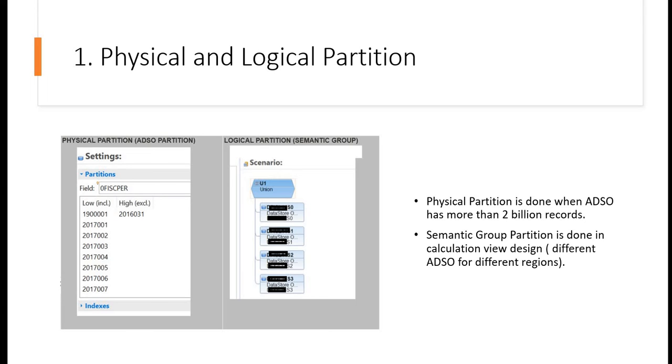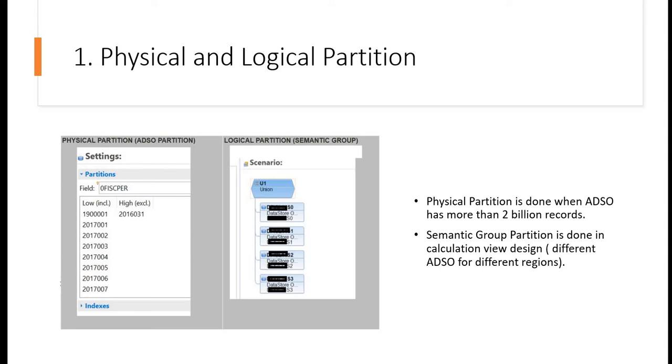Now coming to logical partitioning, where I will be talking about semantic grouping. Here, what we are doing is distributing the dataset into multiple regions. Suppose you have data where your ADSOs are distributed in multiple regions. Then you can group together and create a semantic grouping. Now you can create the query based on that semantic group. In this way, your query performance will be faster because as a user, you will not read the data for all regions. You will read data for one particular region, so you don't need to access all the providers. In this way, if you divide your data, it can be faster as well.